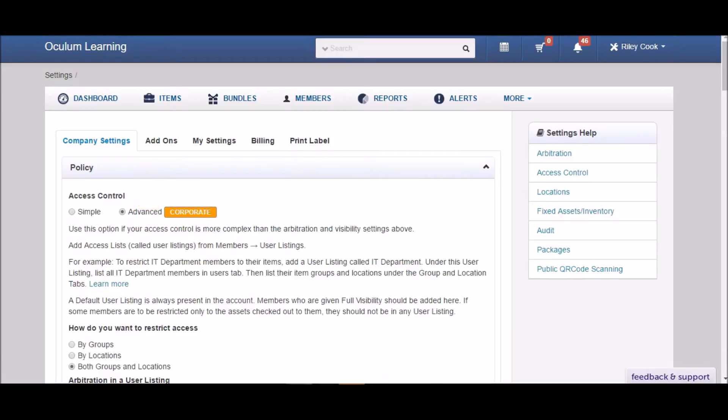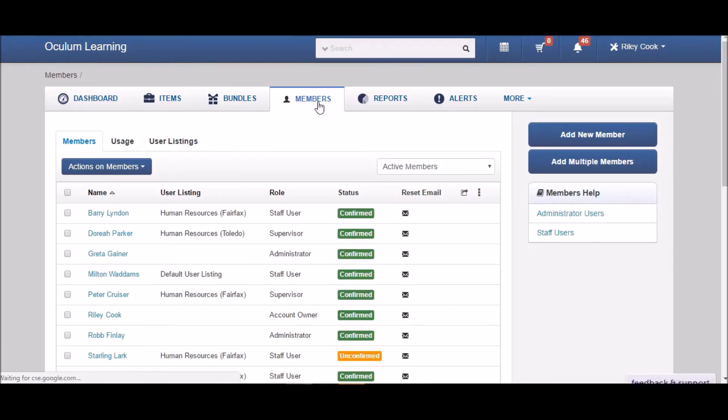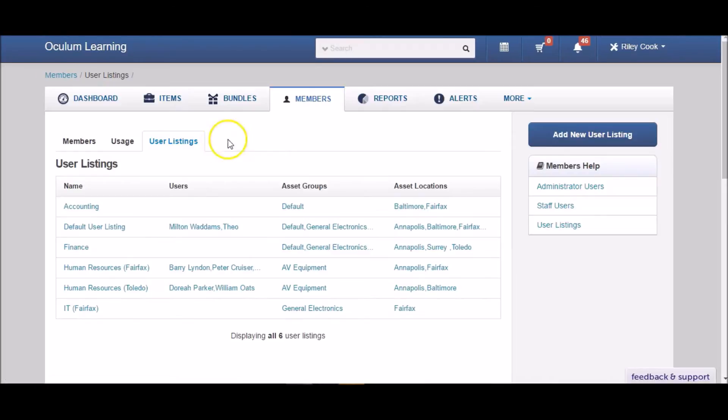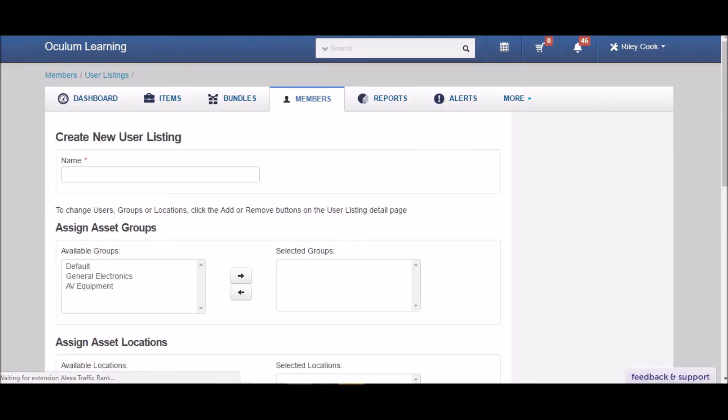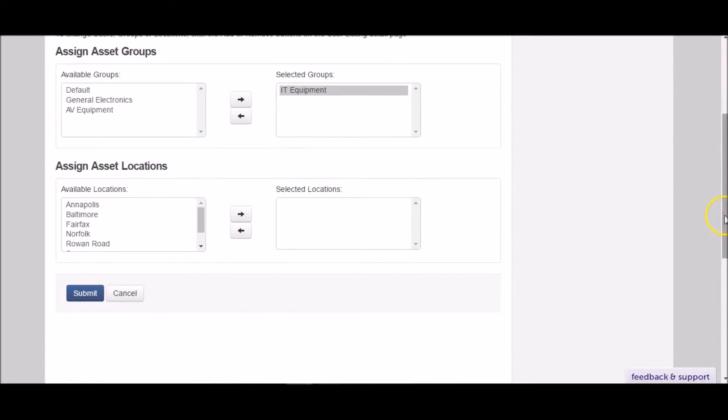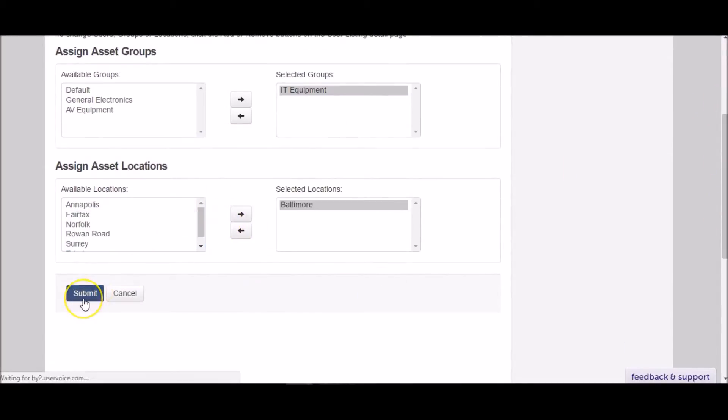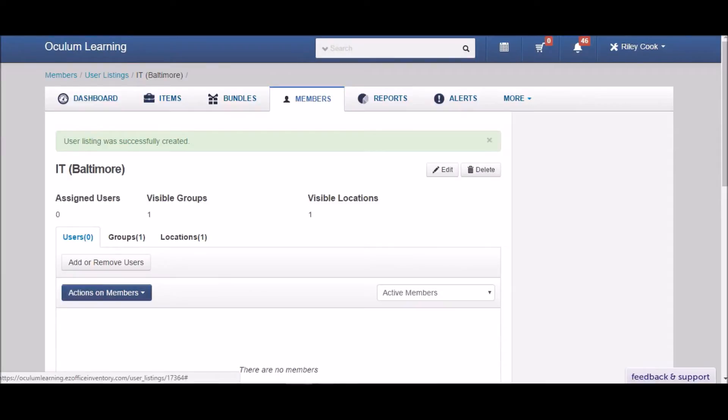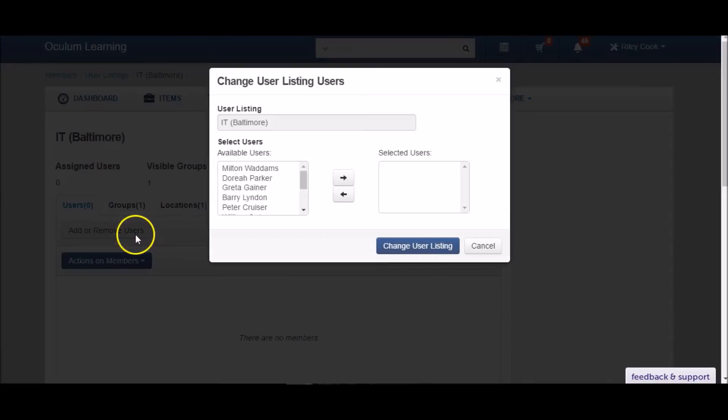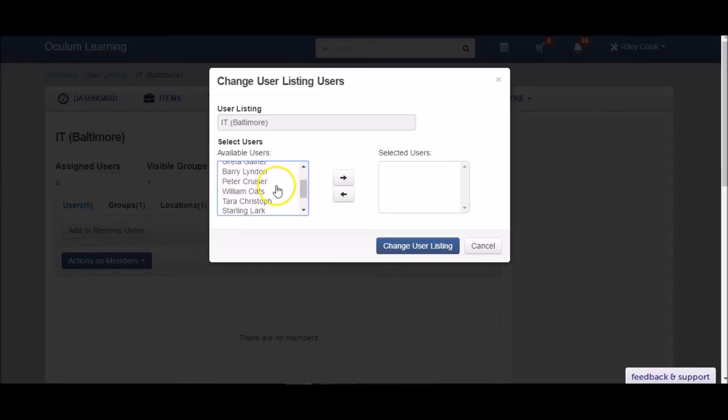After having enabled advanced access control from the settings page, you can add a new user listing to get started. You can assign different groups of assets and locations to a user listing. You can then add users to it. These users will only be able to see and check out items belonging to the selected asset groups and locations.